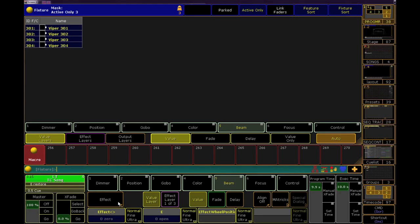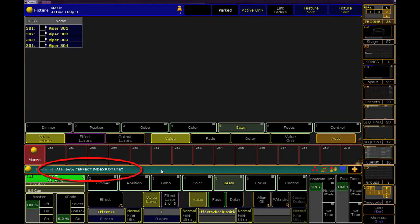Now, to know what I need to put into the macro, I need to see what the last command was. If your mouse is on the command line, you can just hit the arrow up key to see that our last command was attribute effect index rotate.